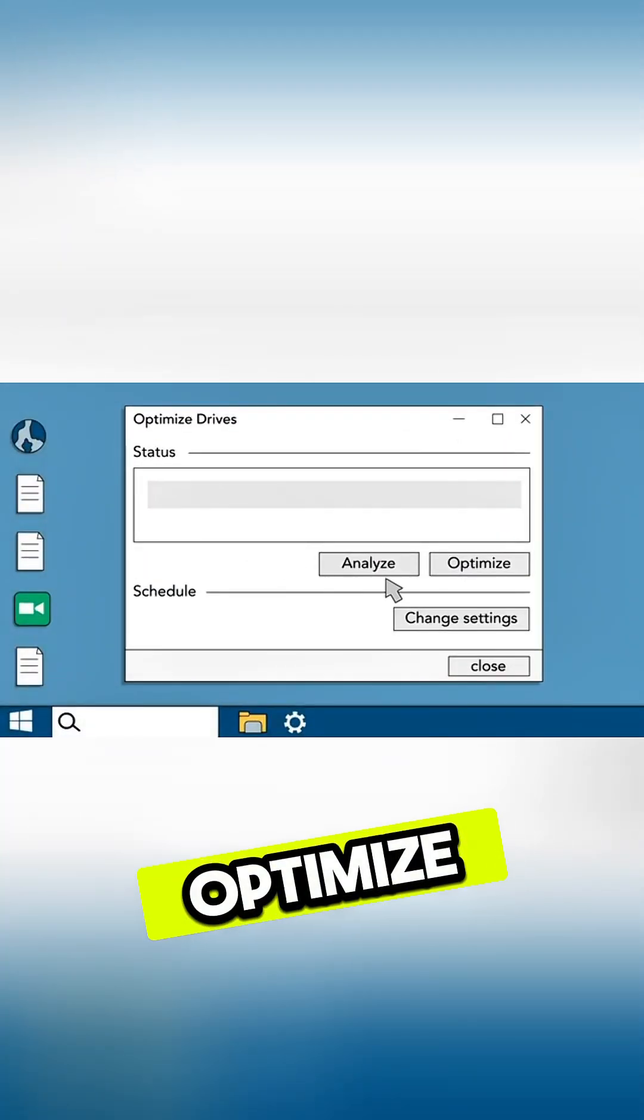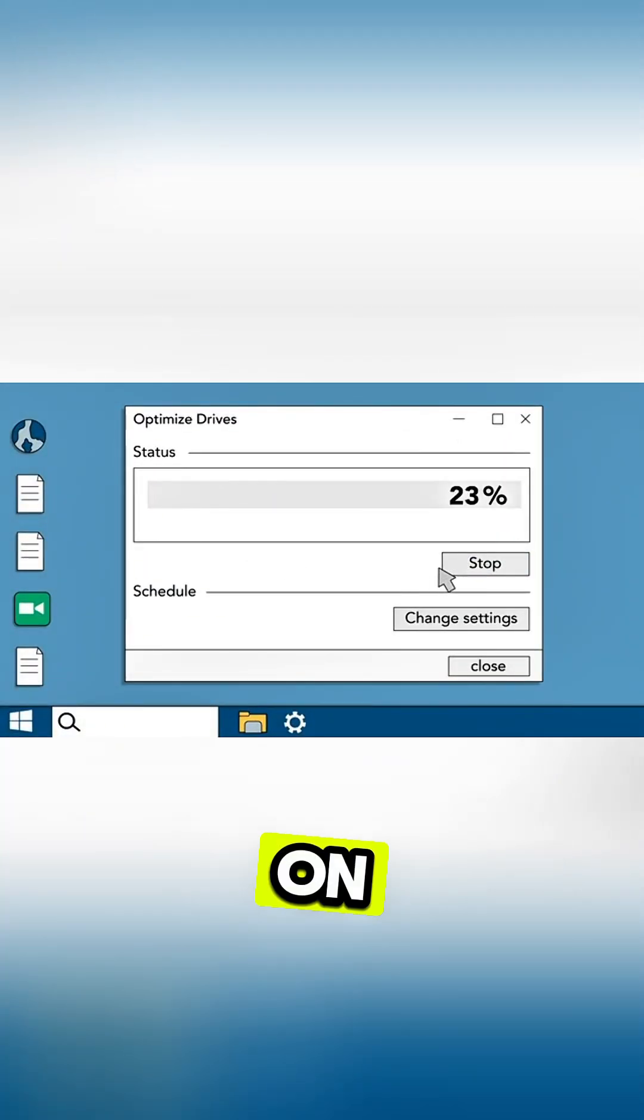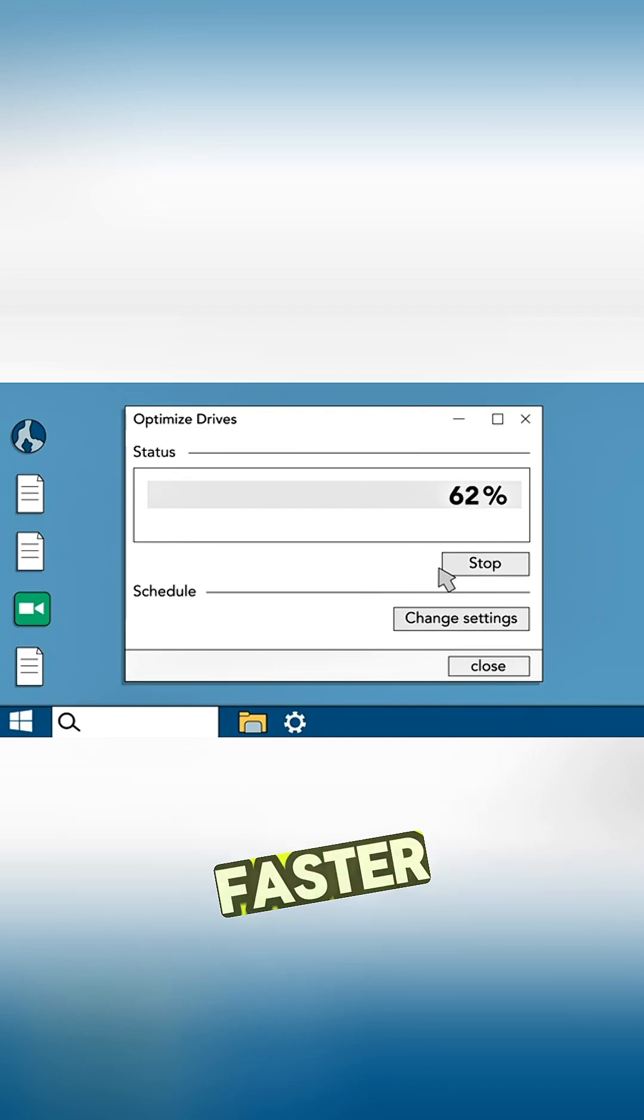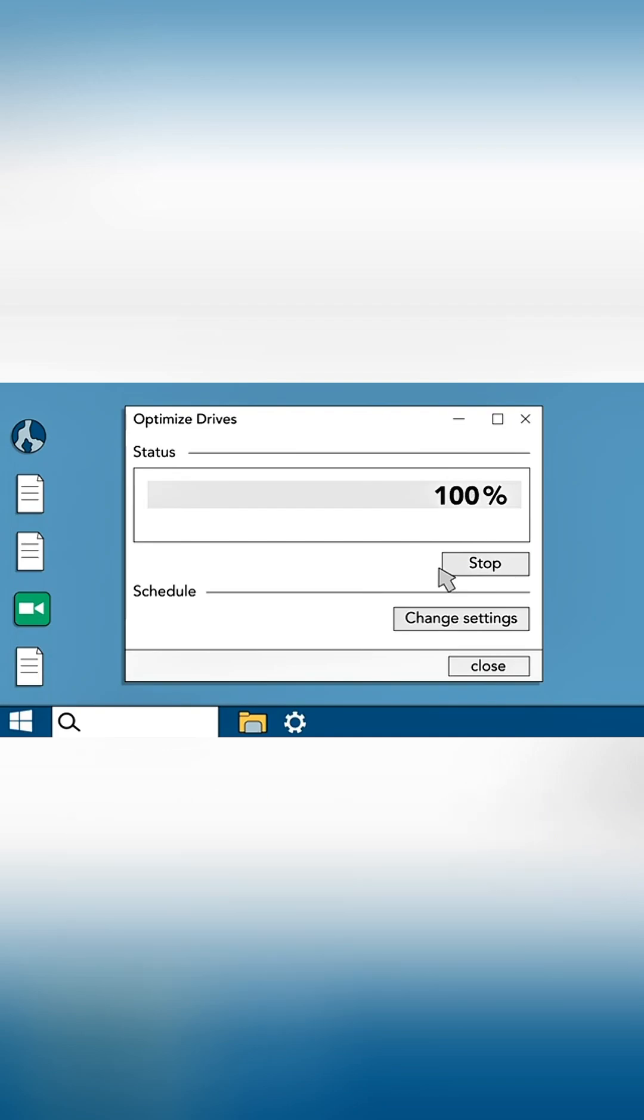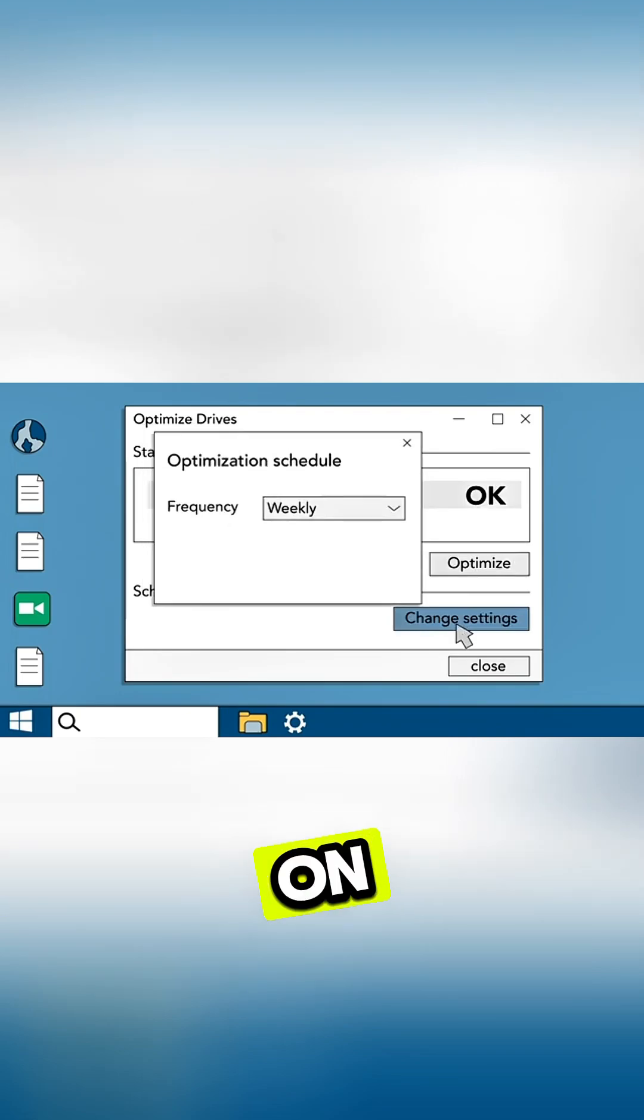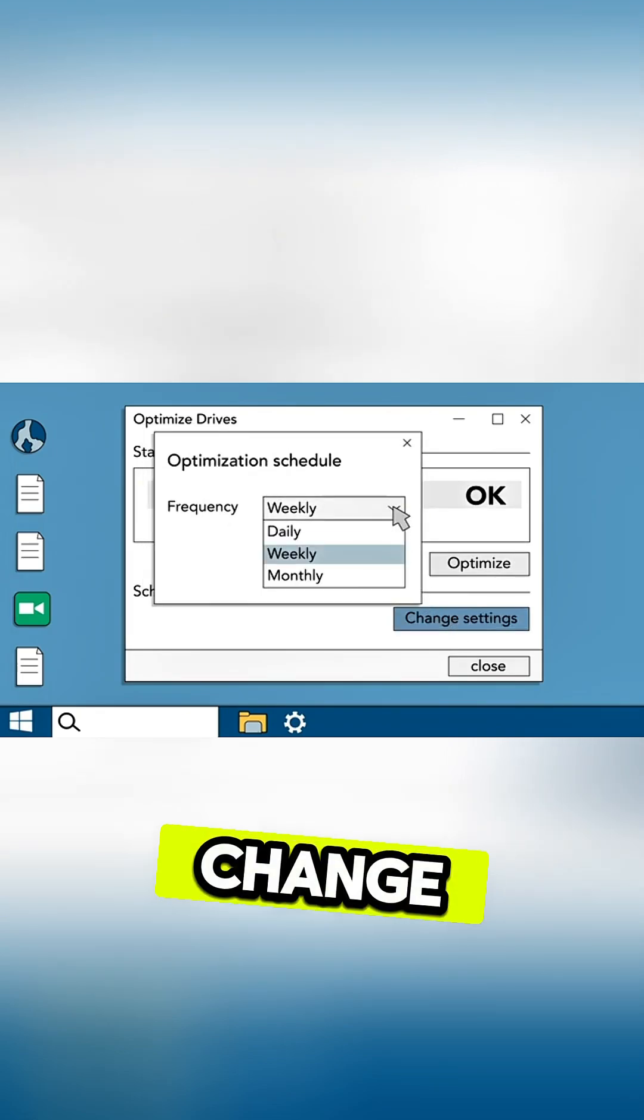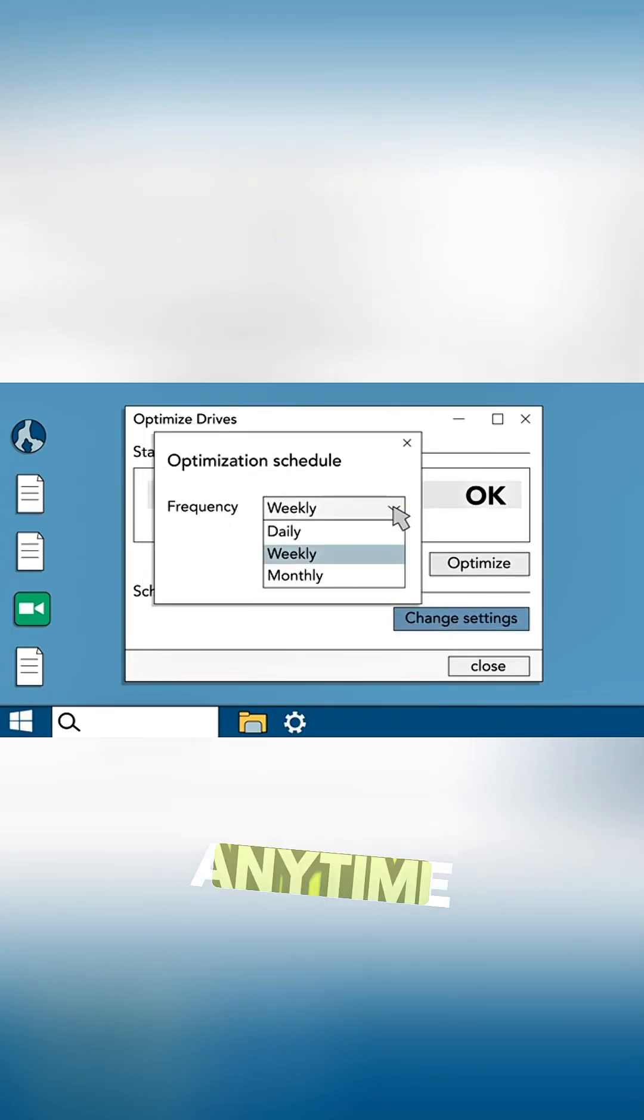Defragment and Optimize Drives rearranges the data on your hard drive to help your computer run faster and more efficiently. It should be running automatically on a weekly basis, but you can easily check or change the schedule anytime.